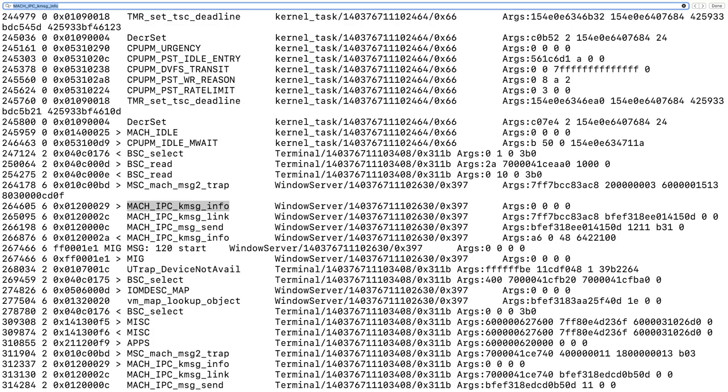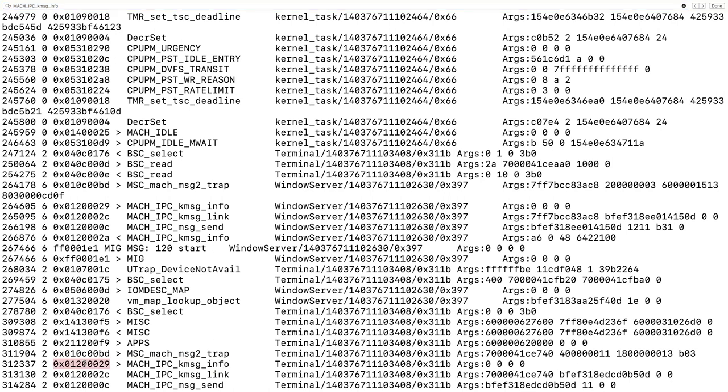We can see machIPC kMessageInfo with the code 0x1200029 from the kernel. Even though this is macOS and the code was from iOS, many parts of the kernel are similar on both systems. As I am currently in the terminal, we can see the terminal process sending some mach messages to the kernel.